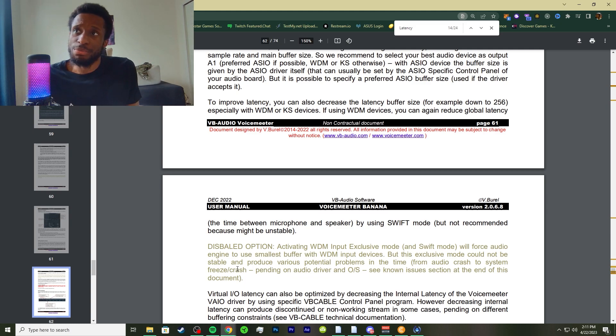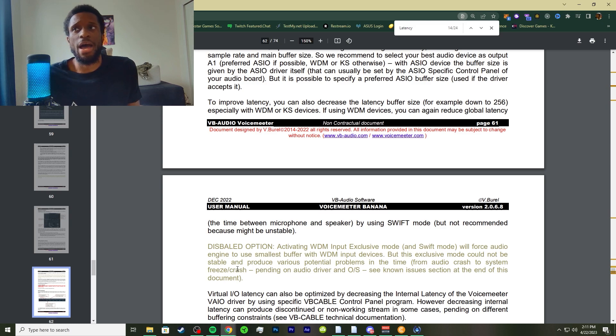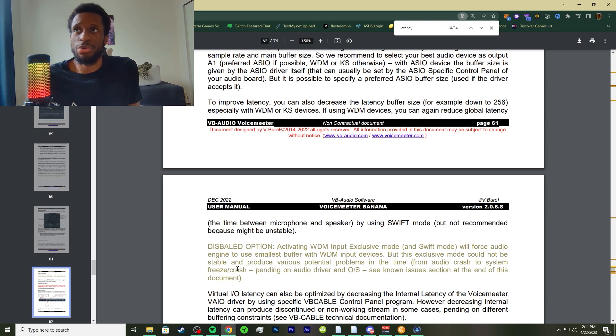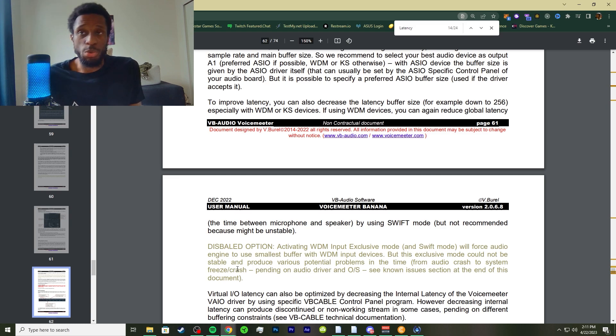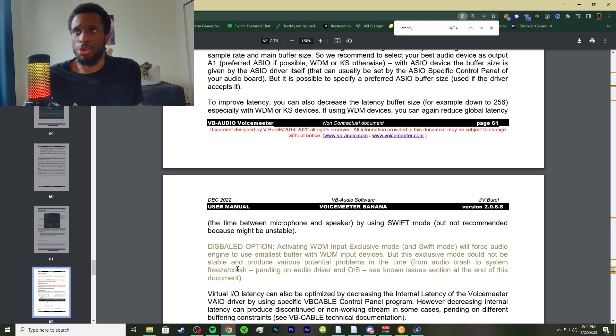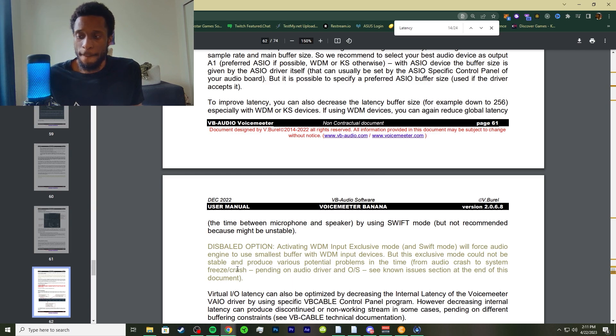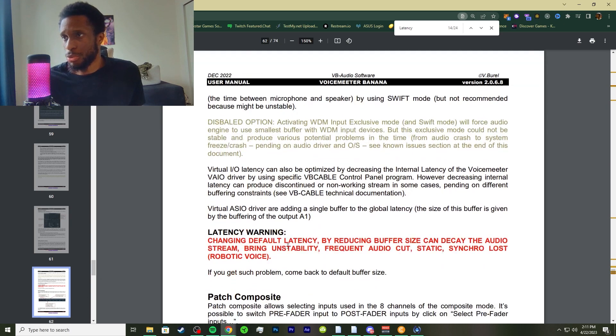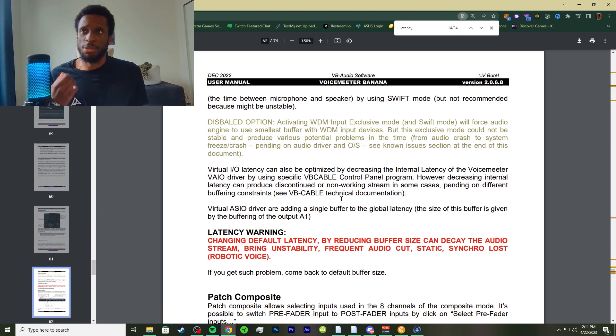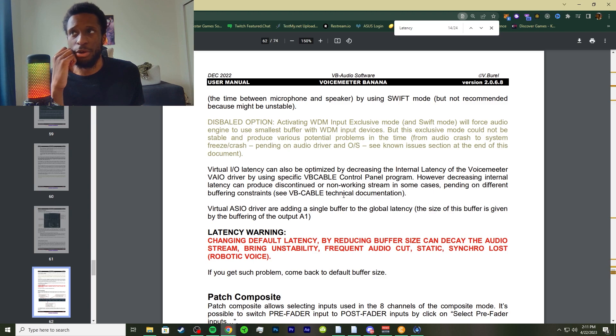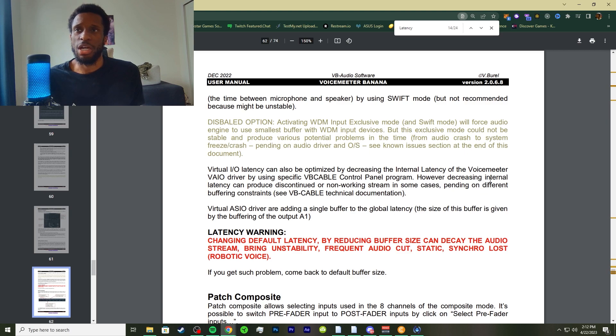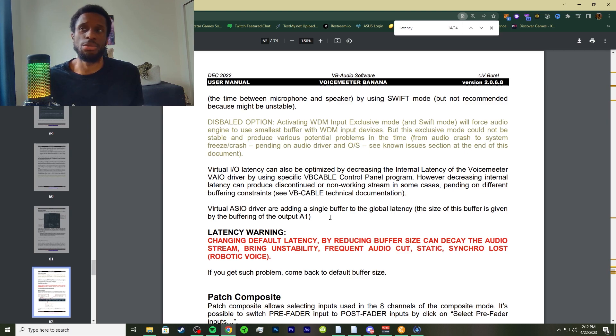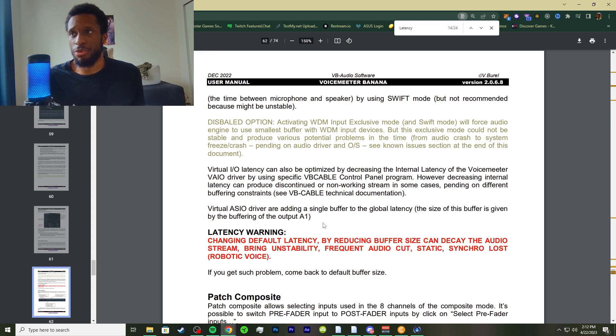Usually you want to be able to see how each and every component is, so update your drivers, your buffer rate depending on the application that the driver gives you. Then look at VoiceMeter and compare everything - your separate application for your microphone and then the VoiceMeter. The virtual IO latency can also be optimized by decreasing the internal latency of the VoiceMeter VIO driver by using the specific VB Cable control panel program. However, decreasing internal latency can result in discontinued or non-working stream in some cases, depending on different buffering constraints.